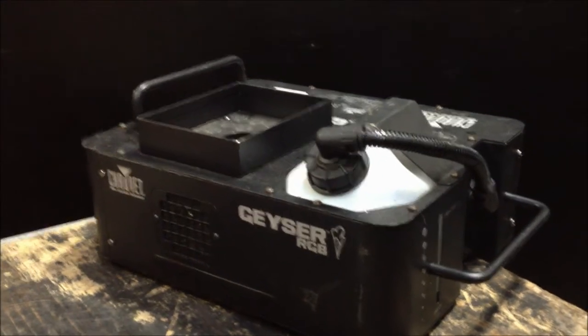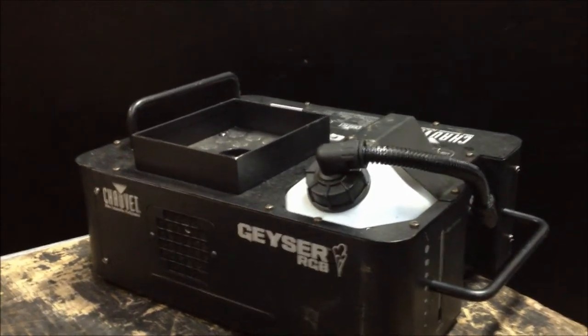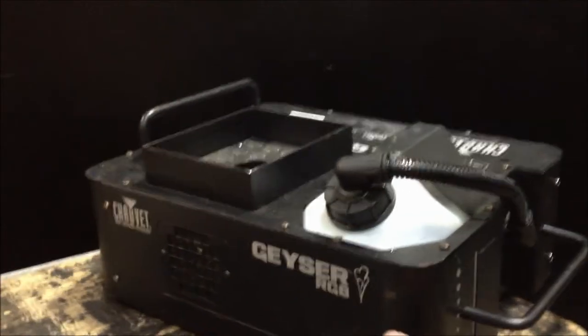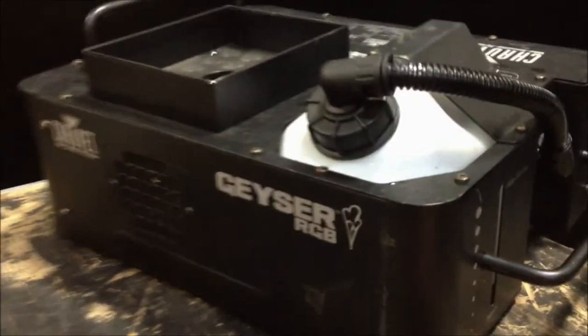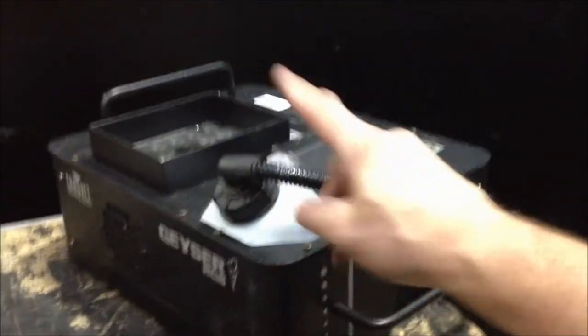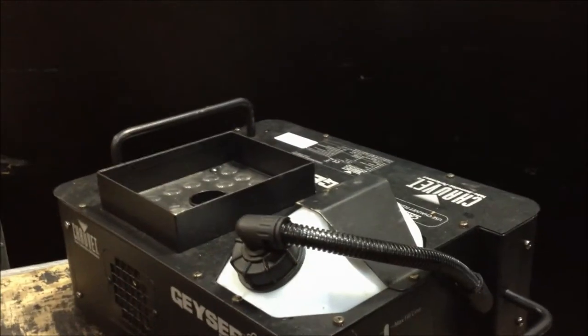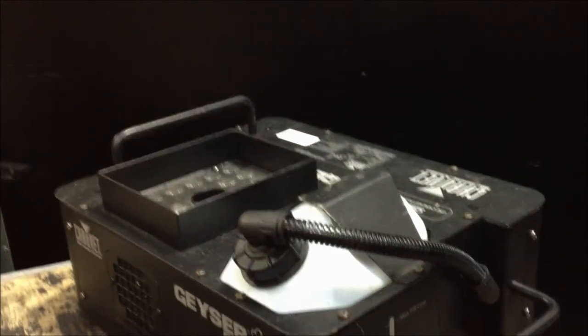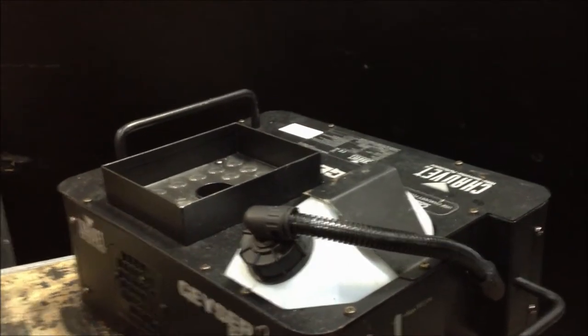This is the Geyser RGB, it's a smoke machine. It has bursts come out the top as you'll see from some of the photos in this video.